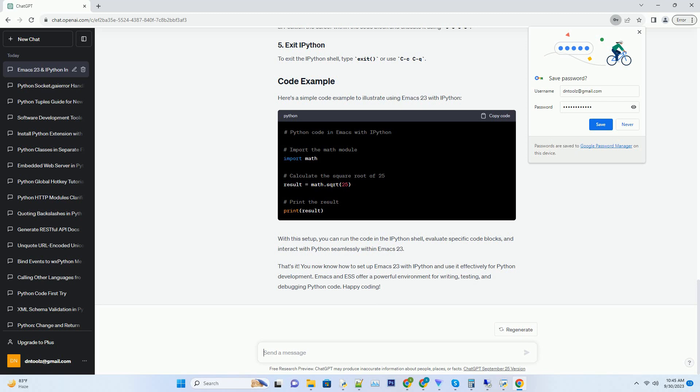To evaluate code blocks selectively, enclose them within triple backticks. Position the cursor within the code block and execute it using CCCC.